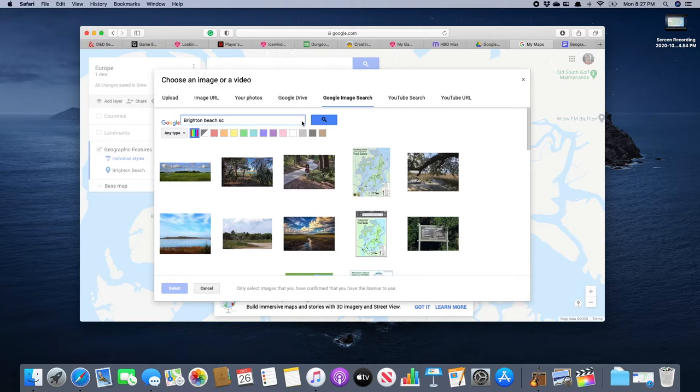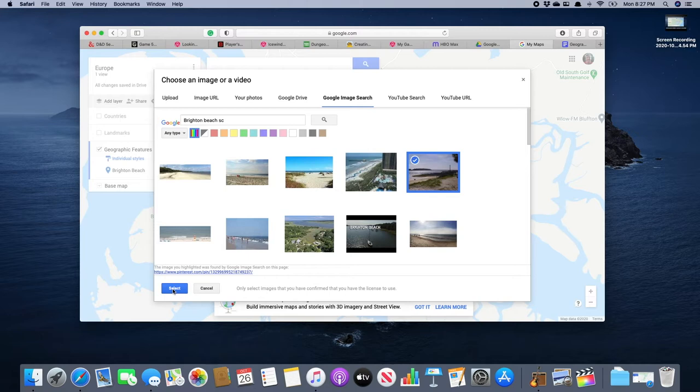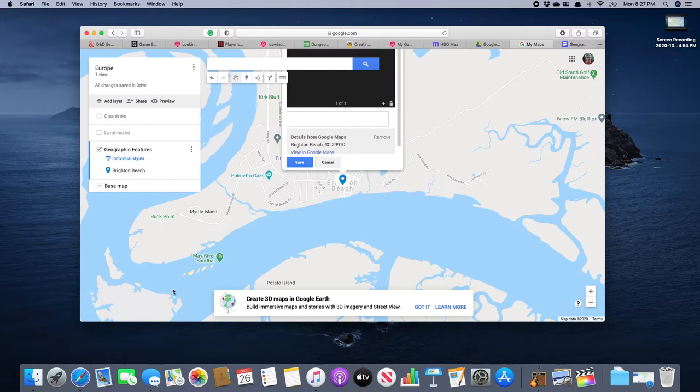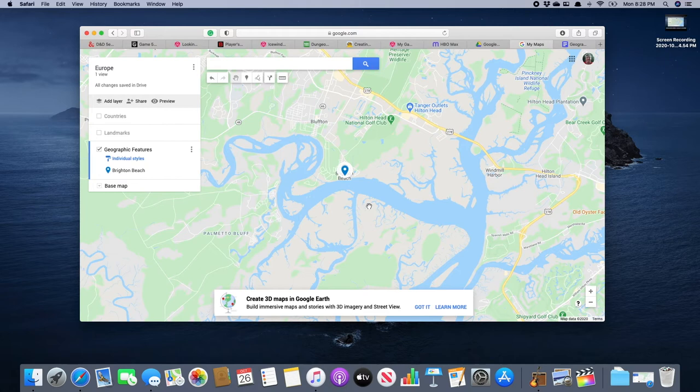We're going to add to our map and of course we're going to get a nice little picture. Brighton Beach, South Carolina. Let's try this one. This pretty much looks like a good picture of Brighton Beach. You've got to remember some of these are not necessarily the Brighton Beach that we want. So we're going to click select like so and then we're going to save, making sure it's in the right layer and it is.